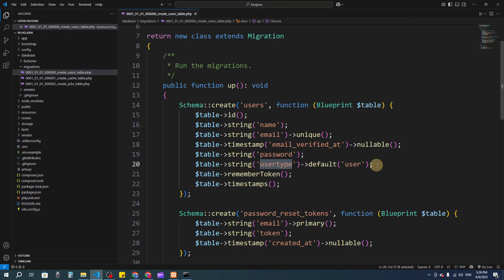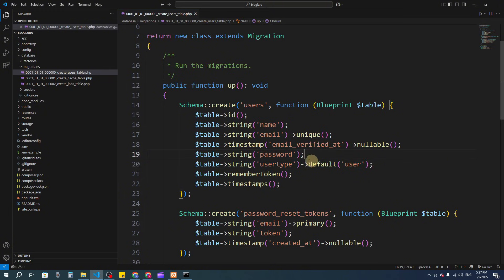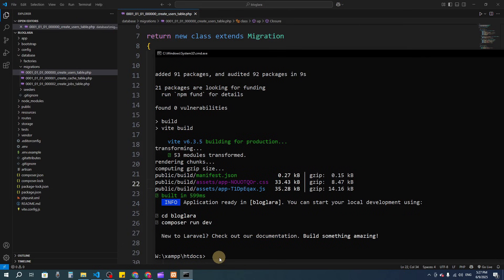We will have two types of users: one is admin — the one who writes posts — and another is the normal user who reads posts and can comment. Every user will register as a regular user, and we will create the admin account directly from the database. We have email, name, and password fields already present.